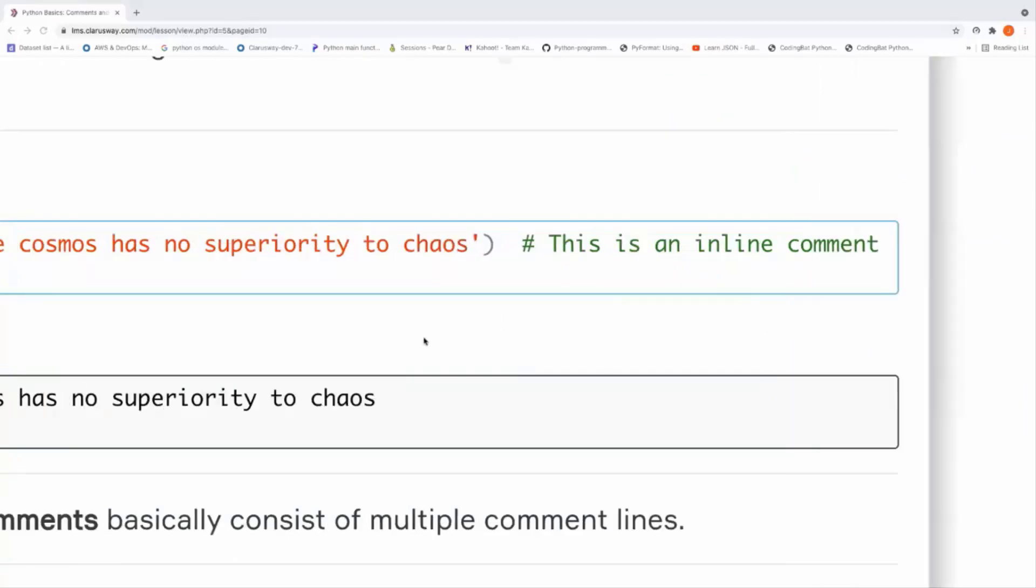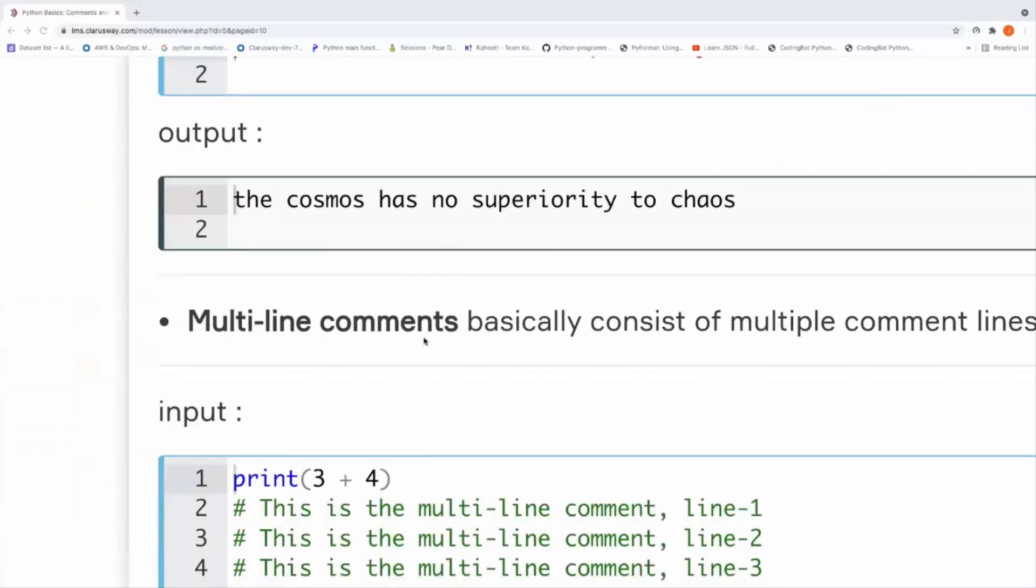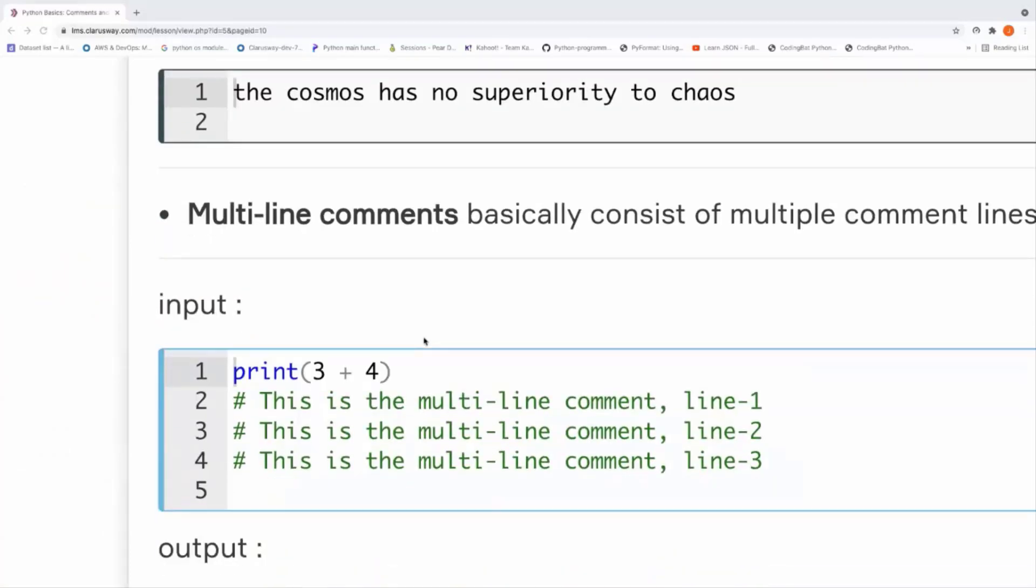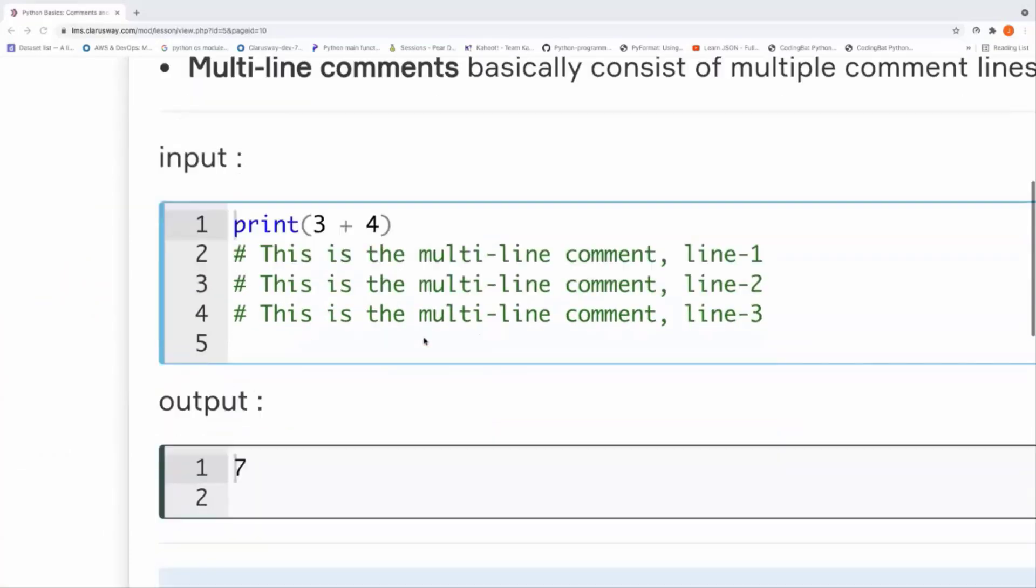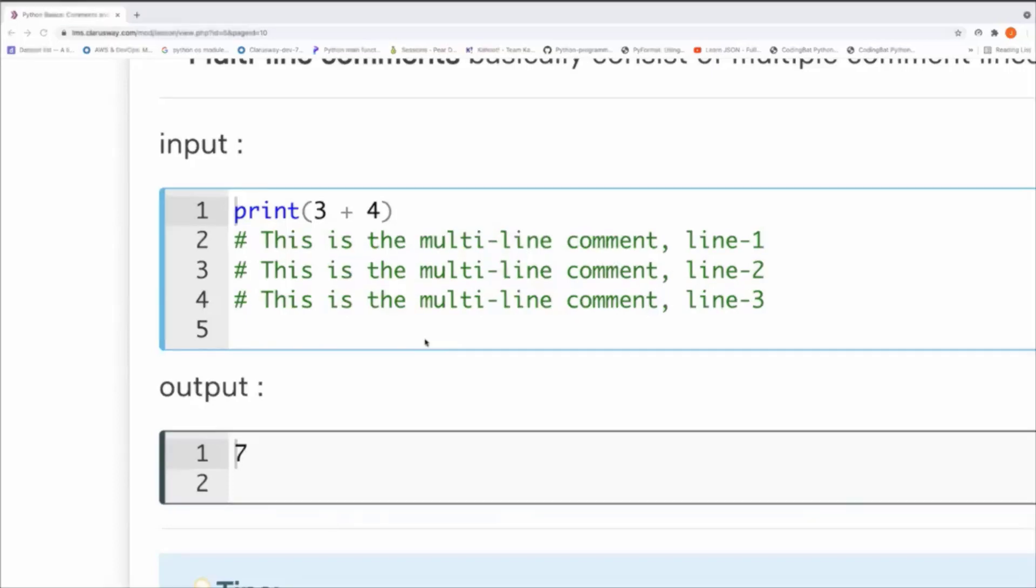And after that, this is the multi-line comment. And of course, if you have several lines, I mean a long comment, we can divide our comments into multi lines and do it in several lines, in separate lines. And each line should start with the hash character. Okay, that's all for today. See you on the next lesson. Goodbye.